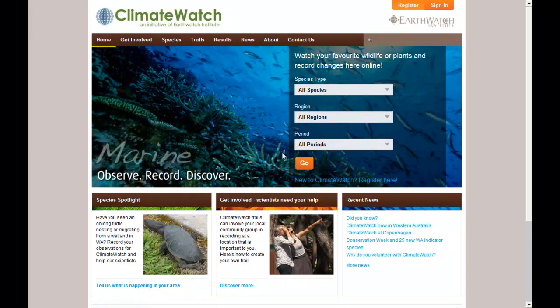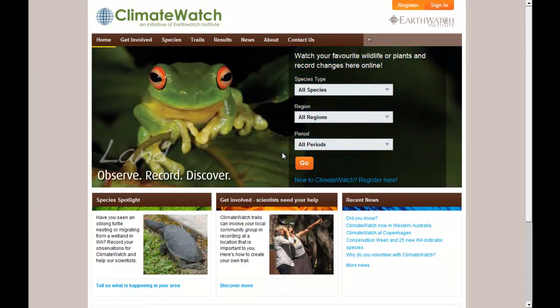Hi, this is Rich from Climate Watch. In this short video, I am going to show you how you can edit a sighting.